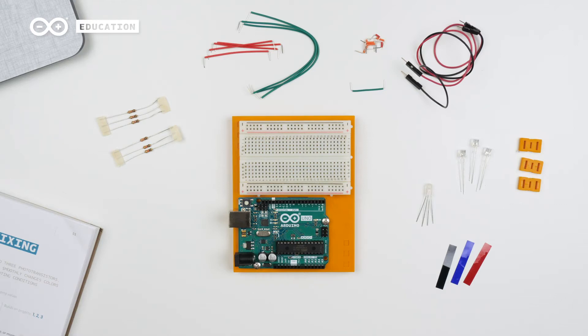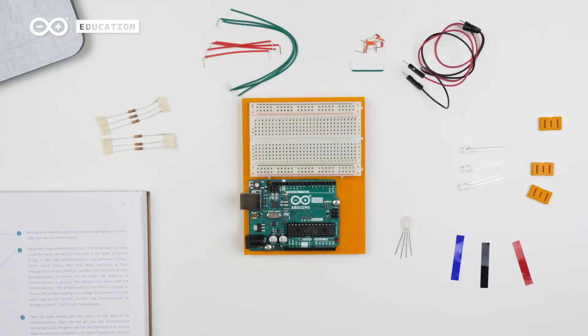To decide how much to mix and fade the colors of the LED, we're going to use different colored gels on top of the phototransistors. For example, the phototransistor that has the blue gel on will only detect blue light. We'll then use this information later in our sketch to determine how much blue light will come out of the RGB LED. Let's see how it works.